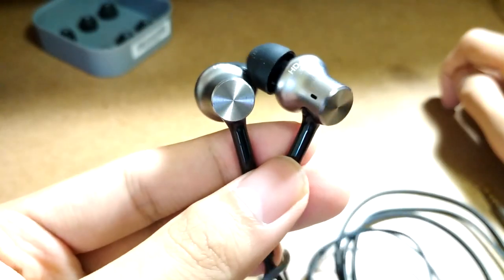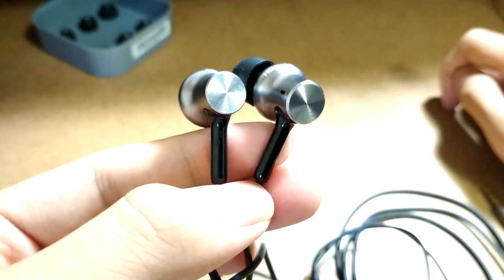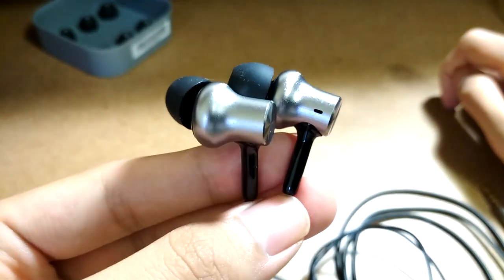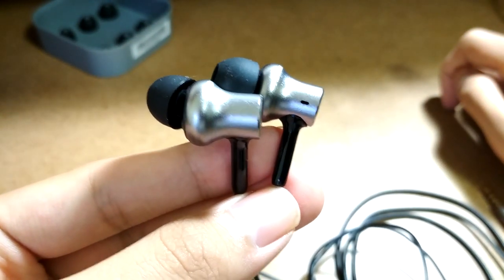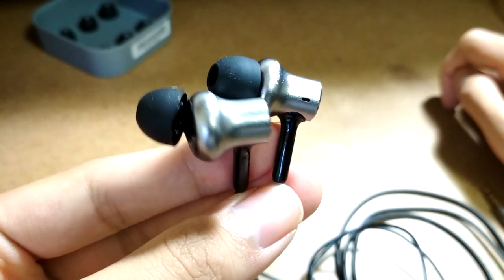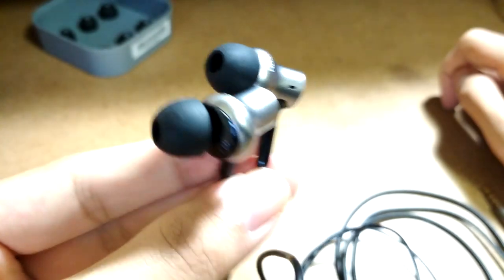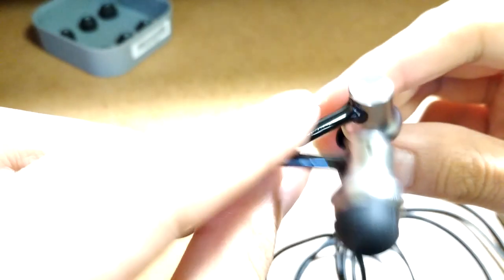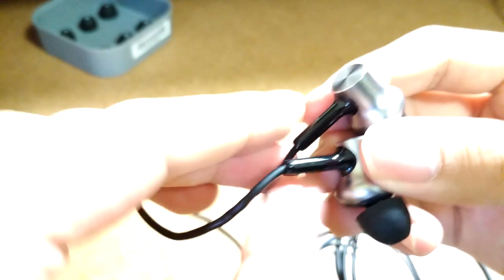Although these aren't necessarily sports-oriented earphones, they stayed in place quite well when I tried walking around and doing a little bit of light jogging. The overall dynamics and build seem quite comfortable.